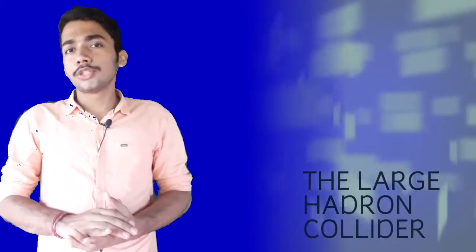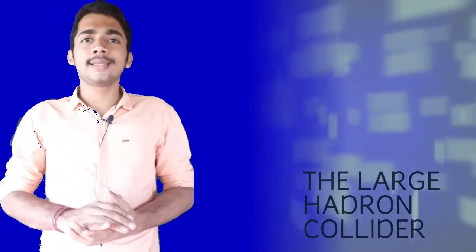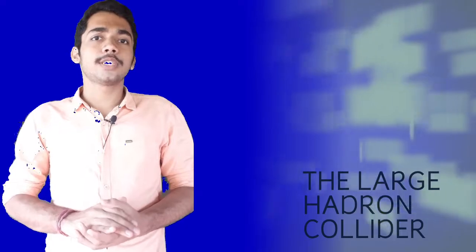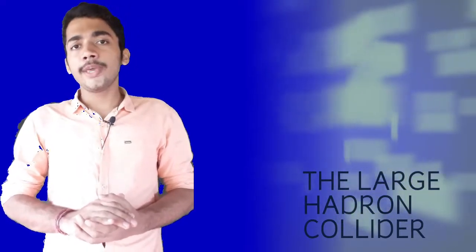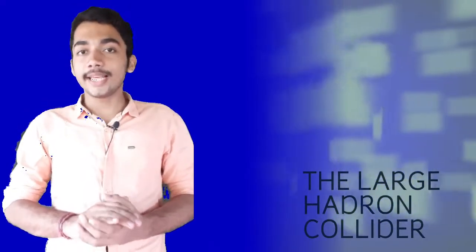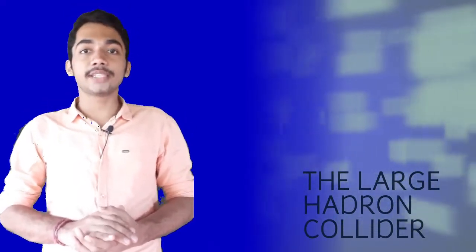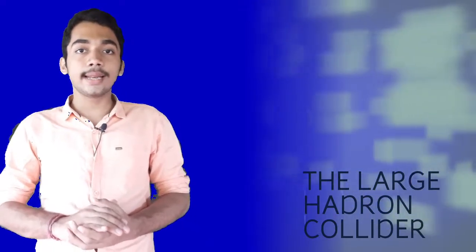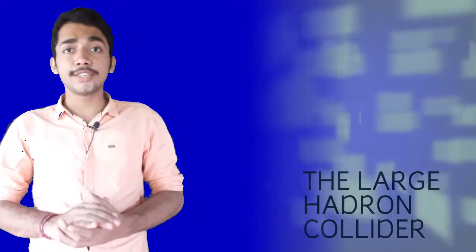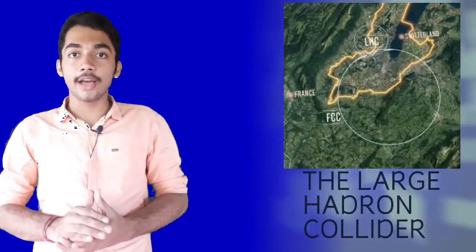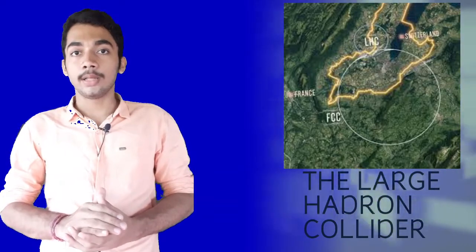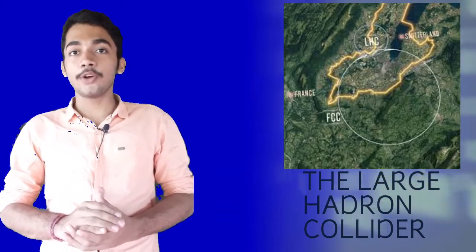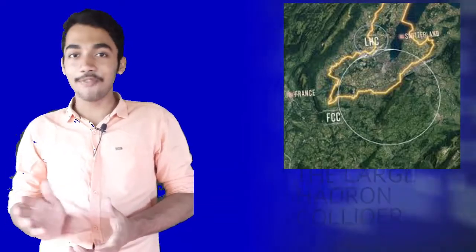Hello Curious Souls! Welcome to a new video in Science Arvagnan. In this video, I will be speaking about the LHC or the Large Hadron Collider in the CERN laboratory which is situated near Geneva on the borders of Switzerland. So without any further delay, let's begin the video.